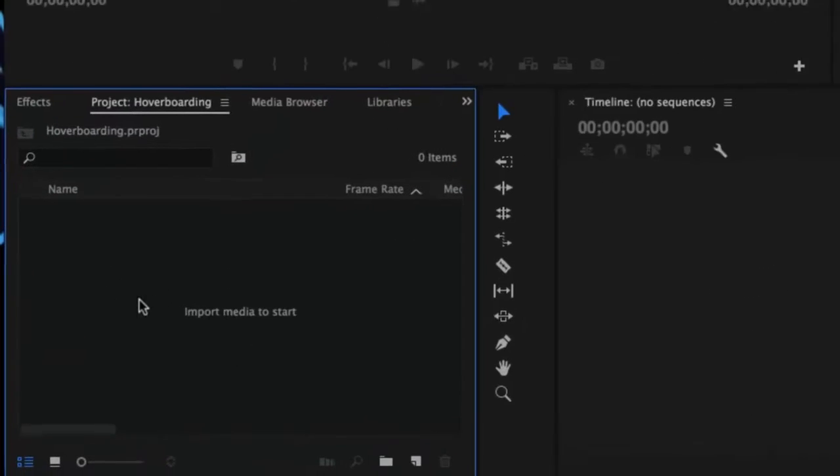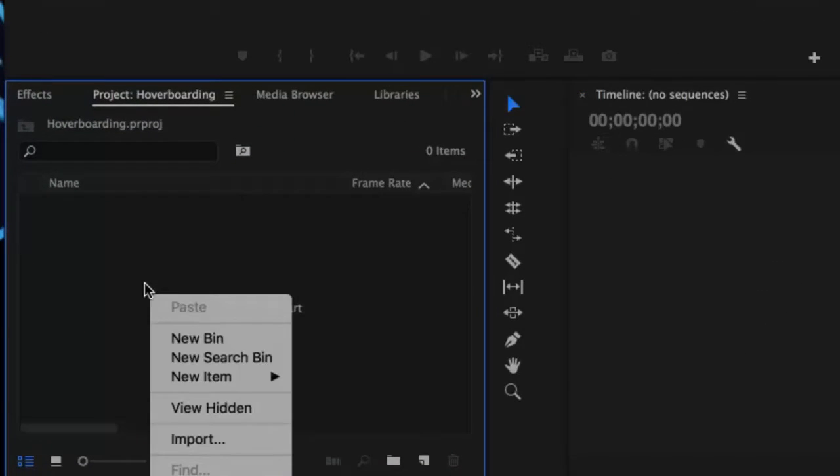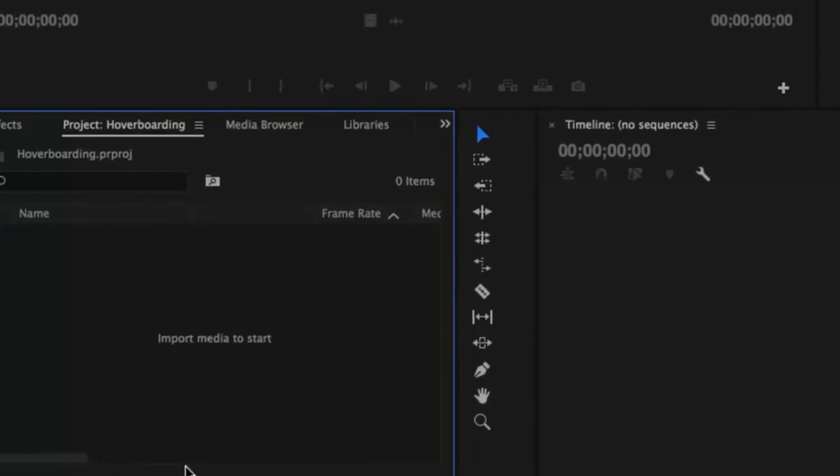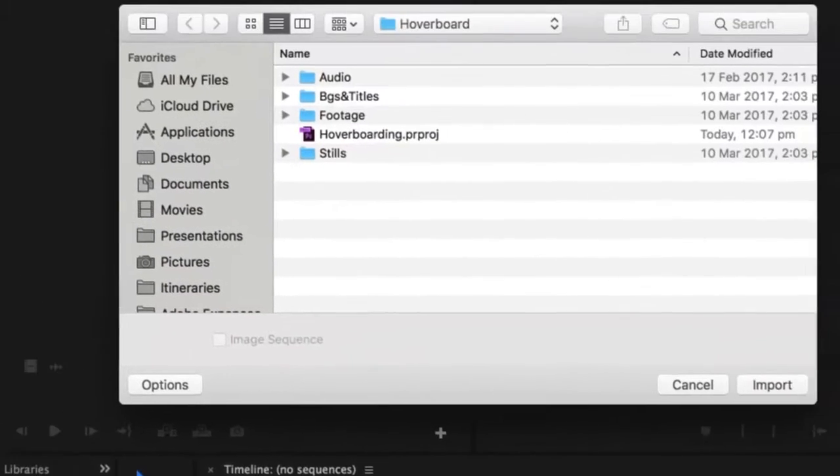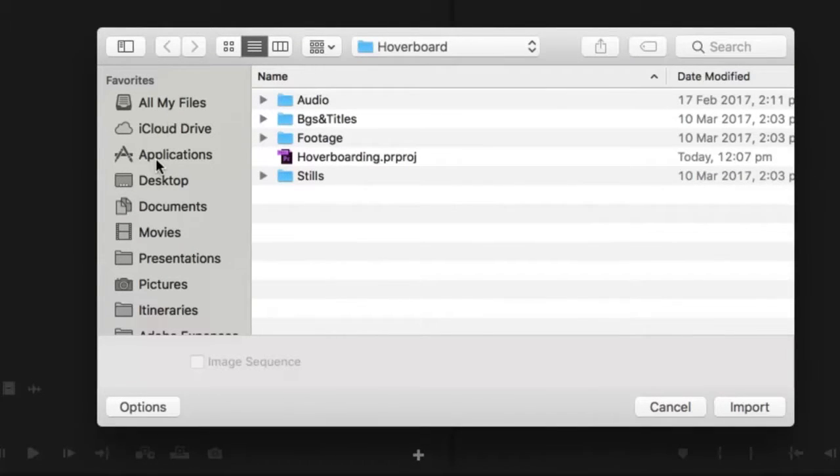If I go down to the bottom left hand corner and do a right click I can now go to where it says import. Now it should go straight to my project folder. If it doesn't please go and find your project folder and then bring up those subfolders and now I'm going to import just the audio folder.